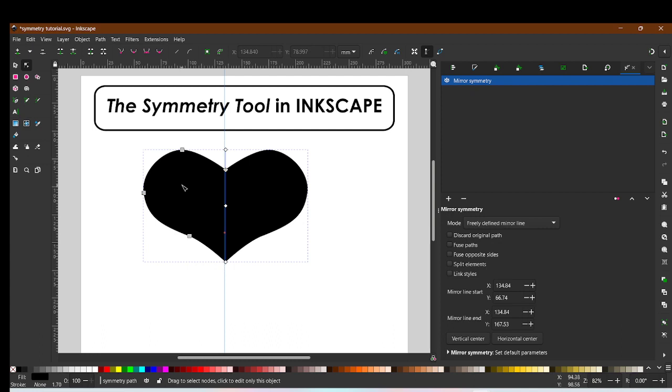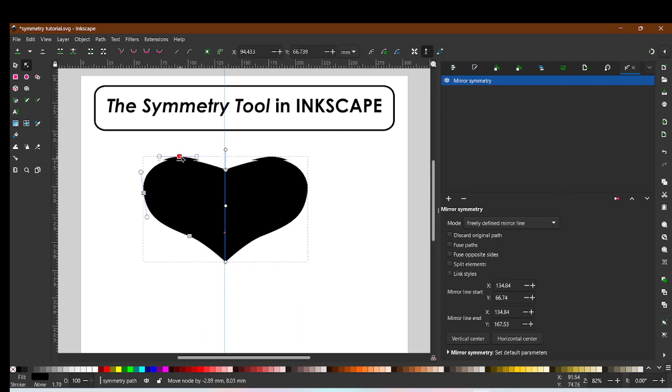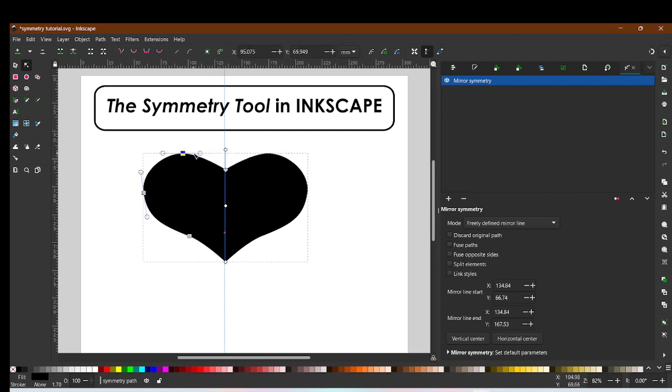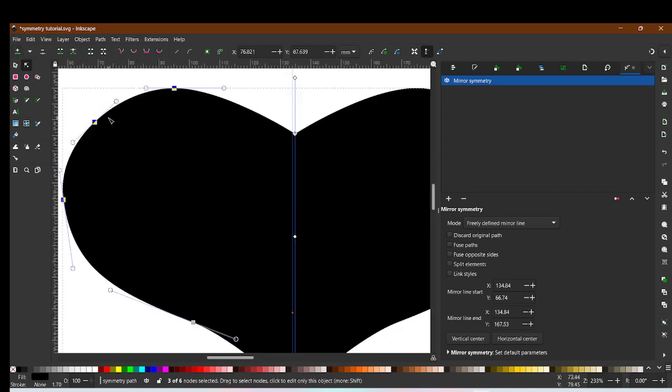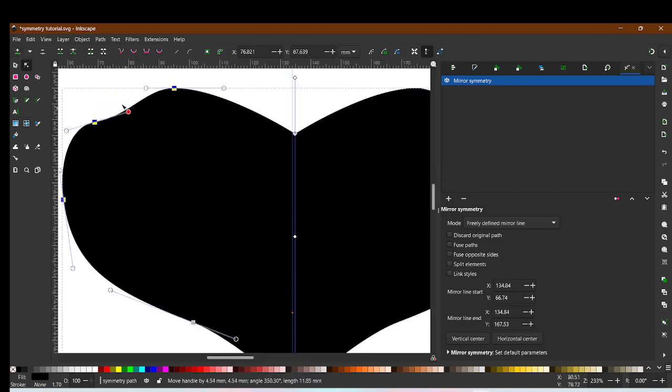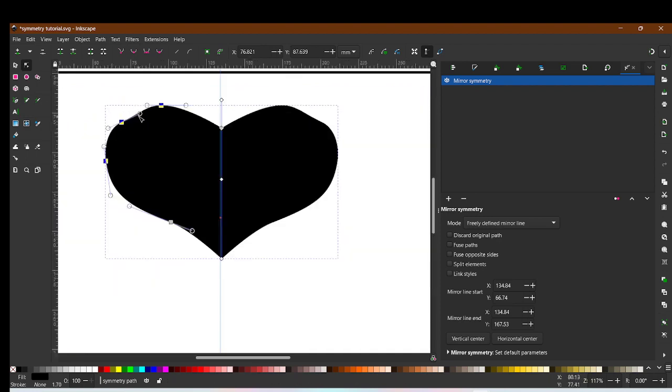Isn't that great? You can continue to edit your object as you like and you can even add additional anchor points to create more detail in your design if you like.